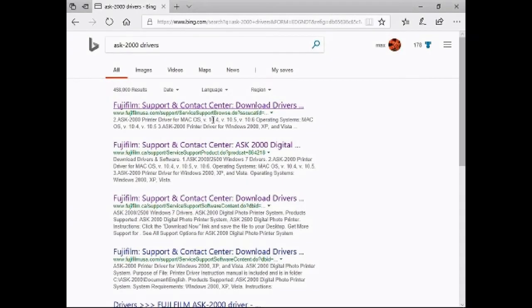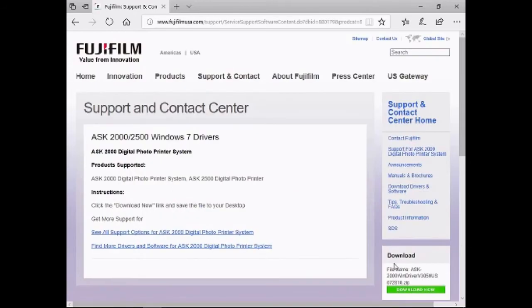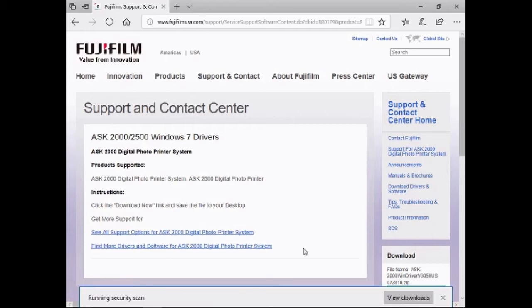Hi! This video will show you how to install Fujifilm ASKey 2000 into Windows 10 because there's only Windows 7 drivers available.